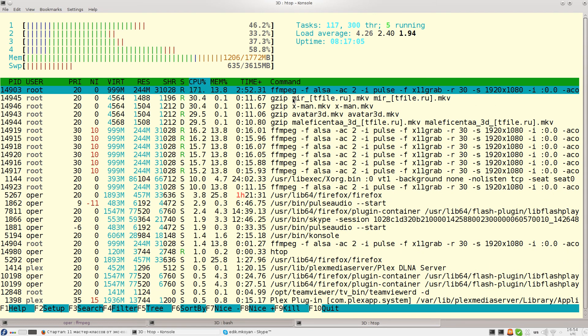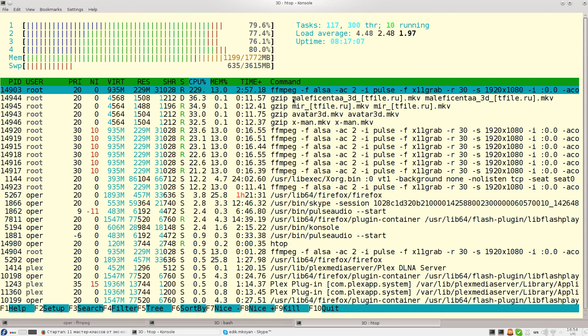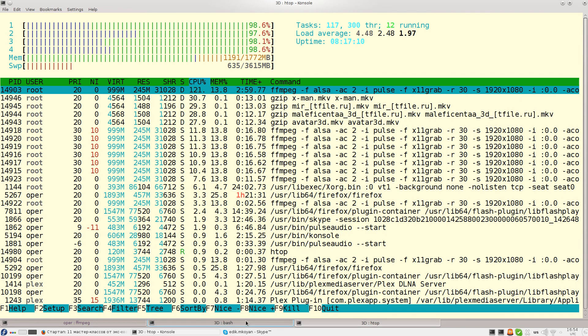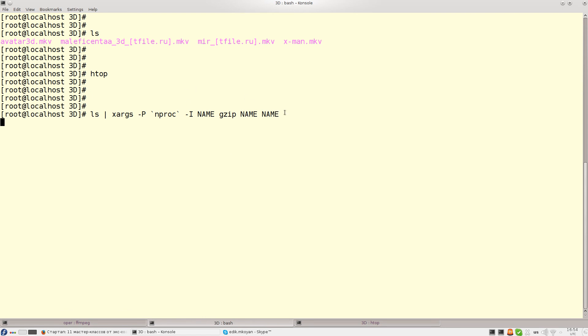So this will shorten the time you will use to compress these files. As you can see all four CPUs are being used heavily.